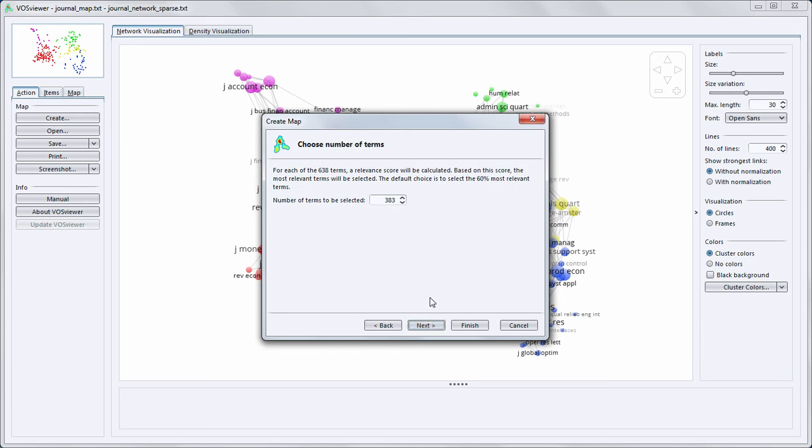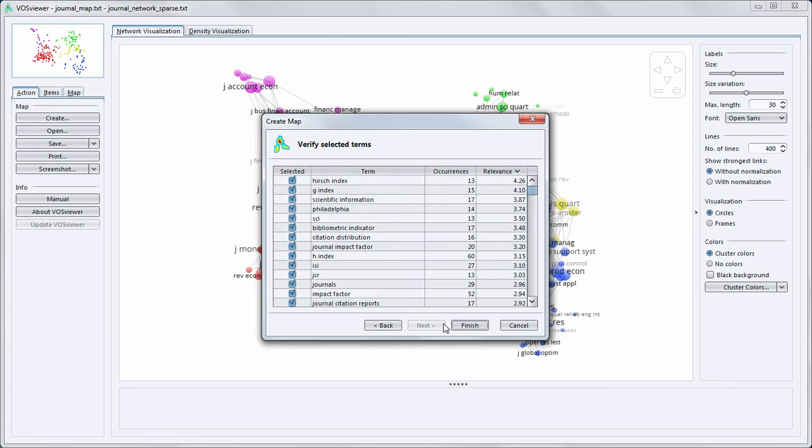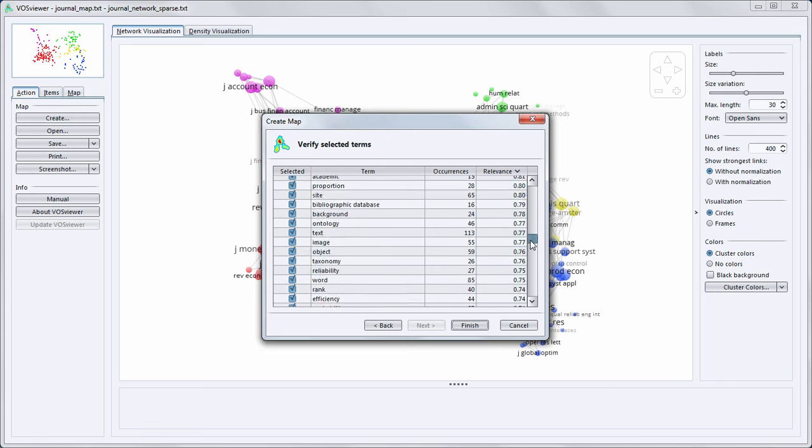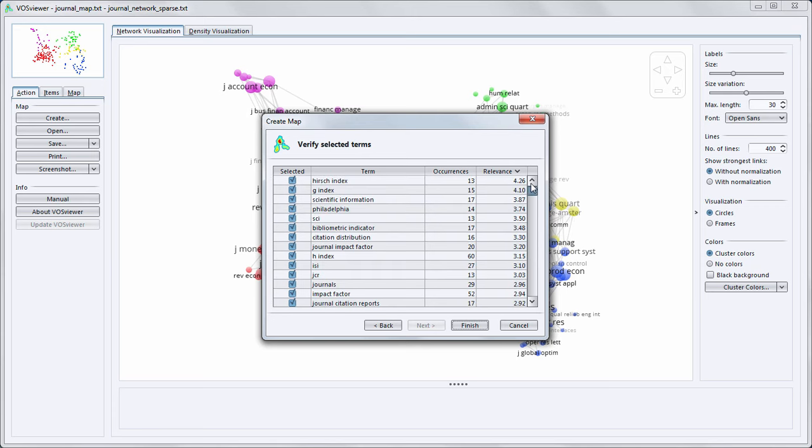In the next step non-relevant terms will be excluded, so for example terms with a very general meaning. In the last step we see a list of selected terms. For each term we see the number of occurrences and the relevance score. And if necessary we can manually exclude terms.